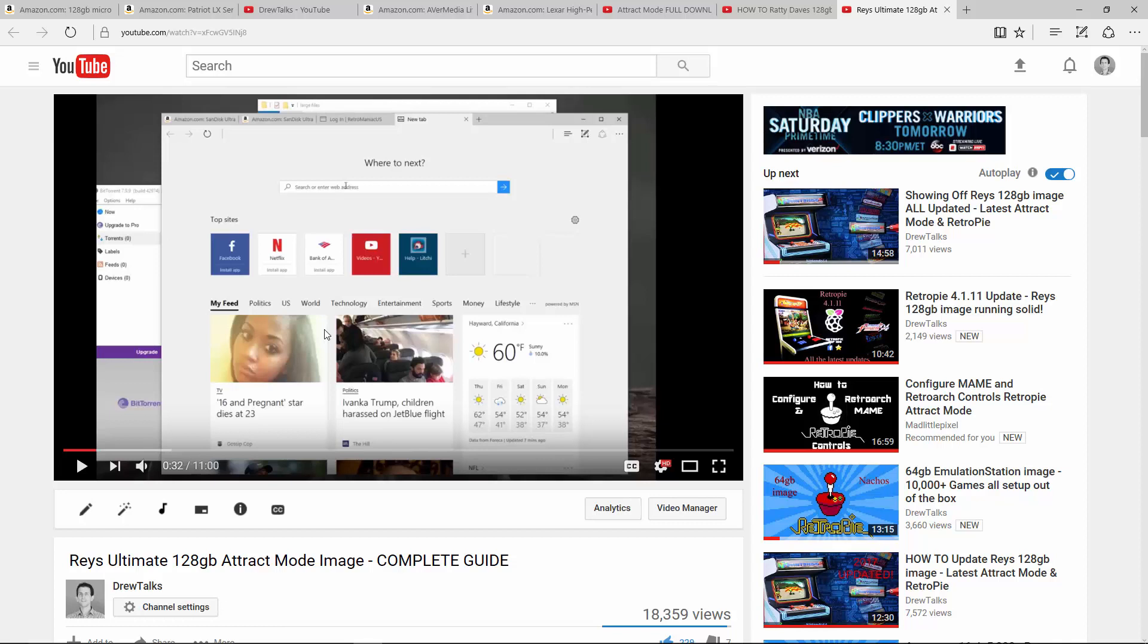I hope this video helps you out. If you could please like and subscribe and I'll see you guys next time.